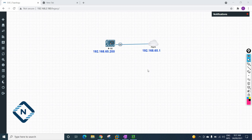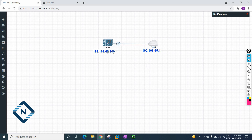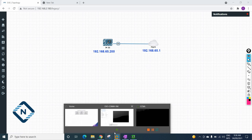Welcome everyone. We are in Part 2 of the ICE installation. In our previous class we learned how to install ICE in EVE-NG. Now we are going to look at how to do the configuration regarding the IP address. I'll show you how I know this IP by looking at the NAT settings.